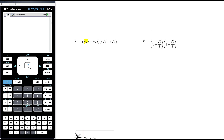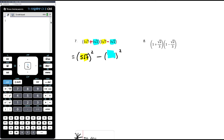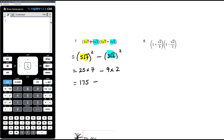Question seven: we've got 5√7 at the start of both brackets and 3√2 at the end, with a plus in one and a minus in the other — a difference of two squares. So it's (5√7) squared minus (3√2) squared. Five root seven squared is 25 times 7 equals 175. Three root two squared is 9 times 2 equals 18. So 175 minus 18: 175 minus 8 is 167, minus another 10 is 157.